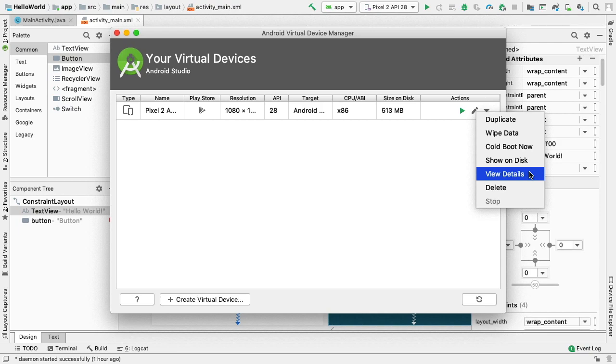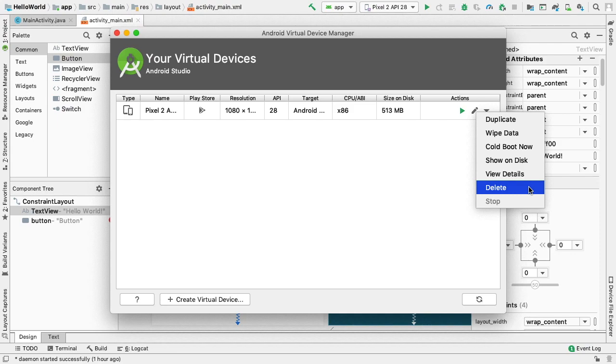View Details. This will allow us to include AVD configuration details in any bug reports to the Android Studios team. Delete. If we want to remove a device we created, we can choose the Delete action. Stop. If you would like to stop your AVD while it is running, you can choose the Stop action.